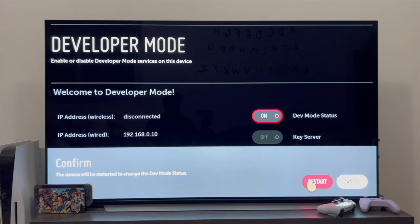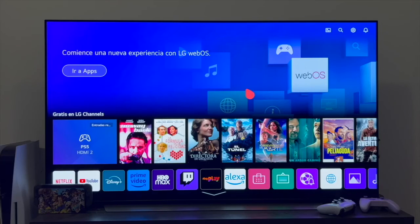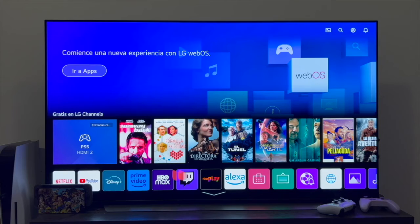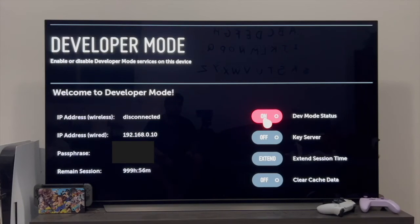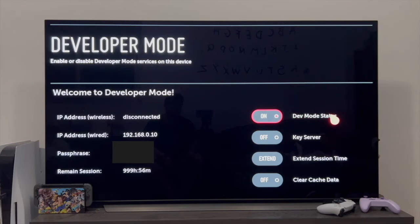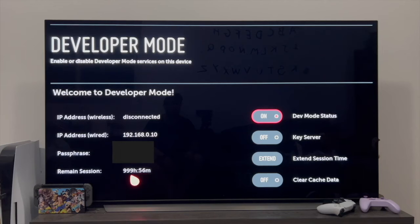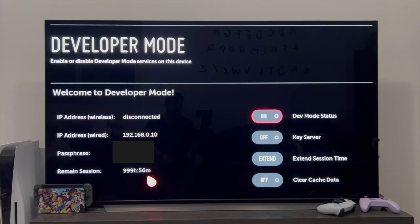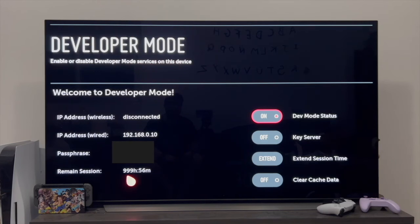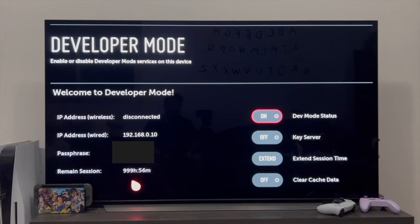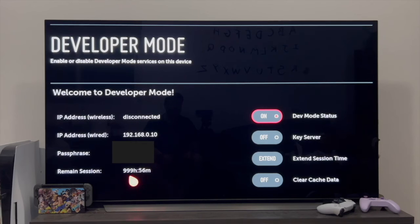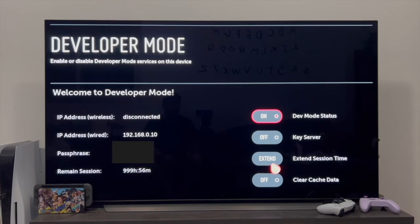Once the TV restarts and we are back in the main menu, we go back to the right and reopen the developer mode application. As you can see, it directly enters us. It tells us that it's on the dev mode status. And you can see here that a counter appeared, which is the time our session will be kept open or logged in here in the developer mode. As you can see, it gives us 999 hours and 56 minutes, meaning this is going to be open for a thousand hours. Don't worry, this doesn't mean that when this time ends, you'll be locked out and unable to re-enter.